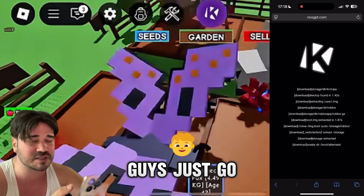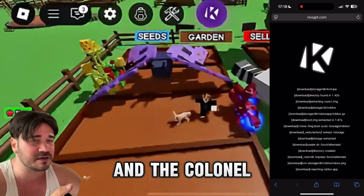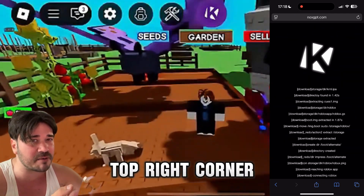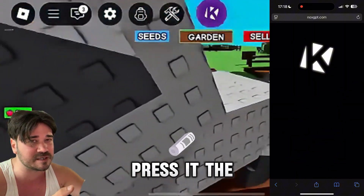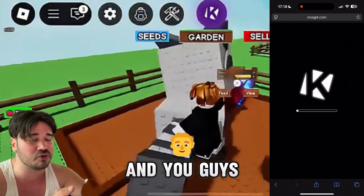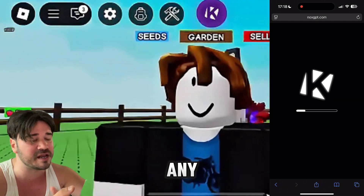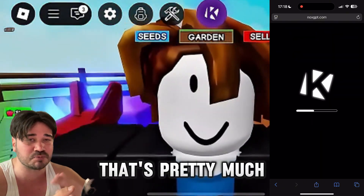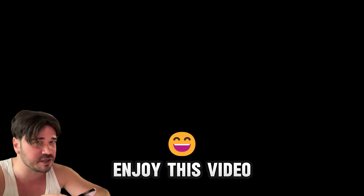After that, go ahead and open Roblox and the Kernel icon should be there in the top right corner. If you press it, the executor will come up and you'll be able to load scripts and script in any Roblox server. That's pretty much it — I hope you enjoyed this video.